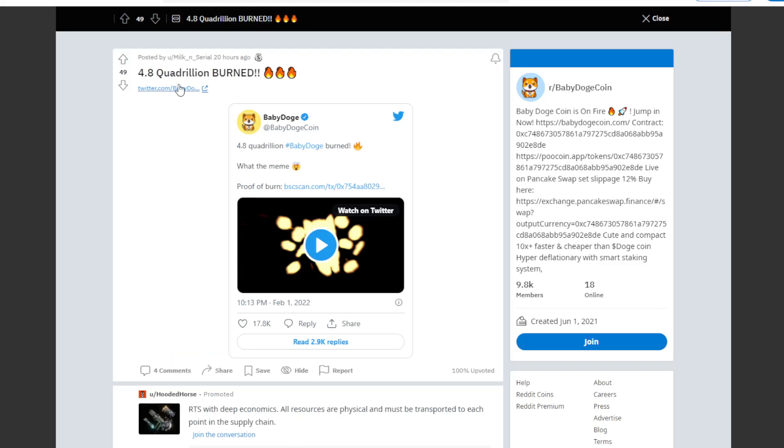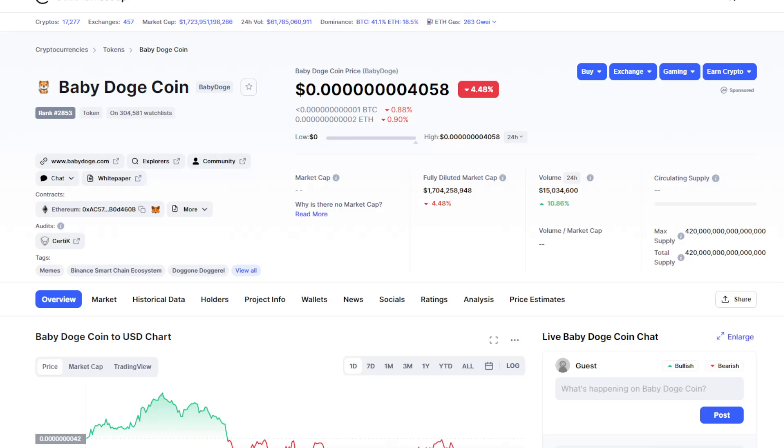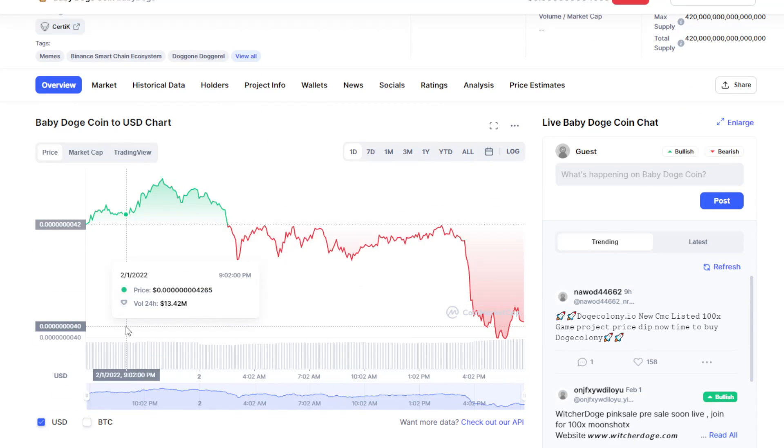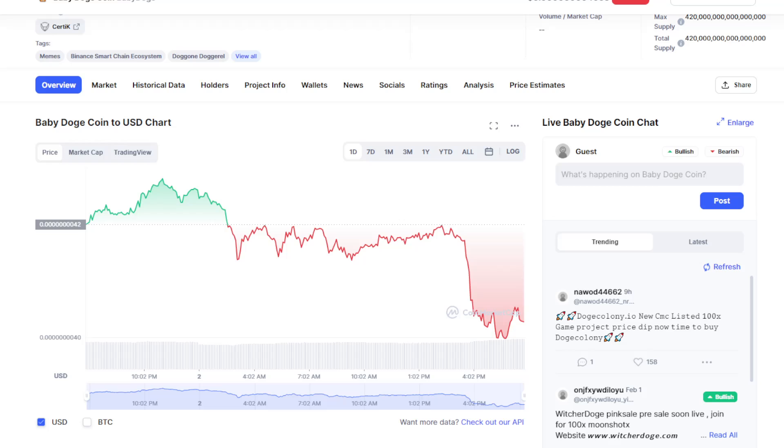By this 4.8 quadrillion burned. No, this is not the result of 4.8 quadrillion burned. This will be burned in the future, so if you are someone who's interested in the token, this is it.